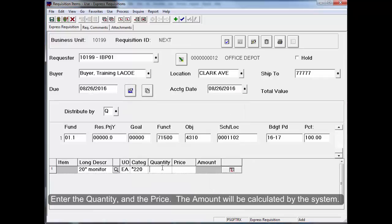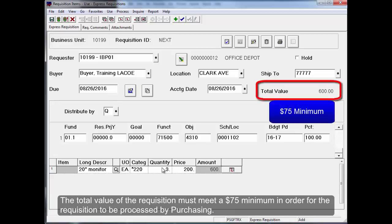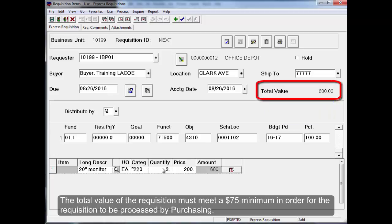Enter the quantity and the price. The amount will be calculated by the system. The total value of the requisition must meet a $75 minimum in order for the requisition to be processed by purchasing.